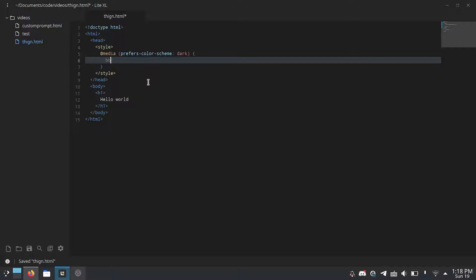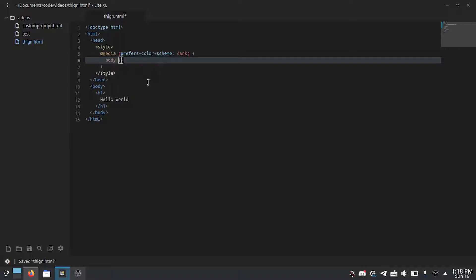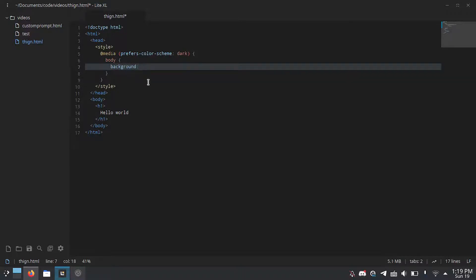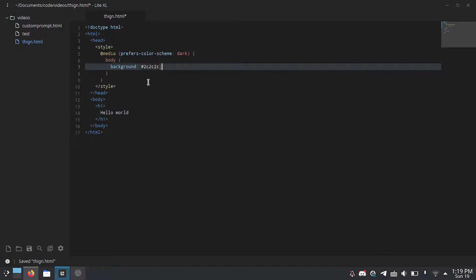And then inside of here you can set any styles you want to occur specifically when the user has specified on their operating system that they want dark mode. I'm just going to do body background: 2c2c2c which is a nice dark gray and color: white.